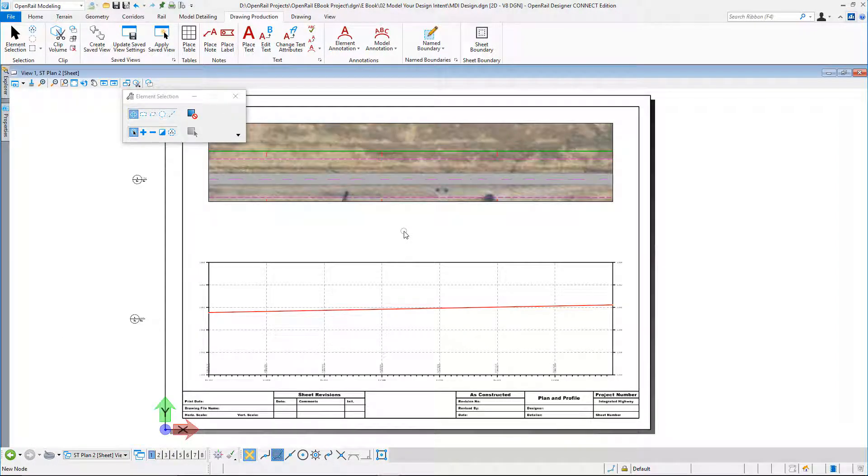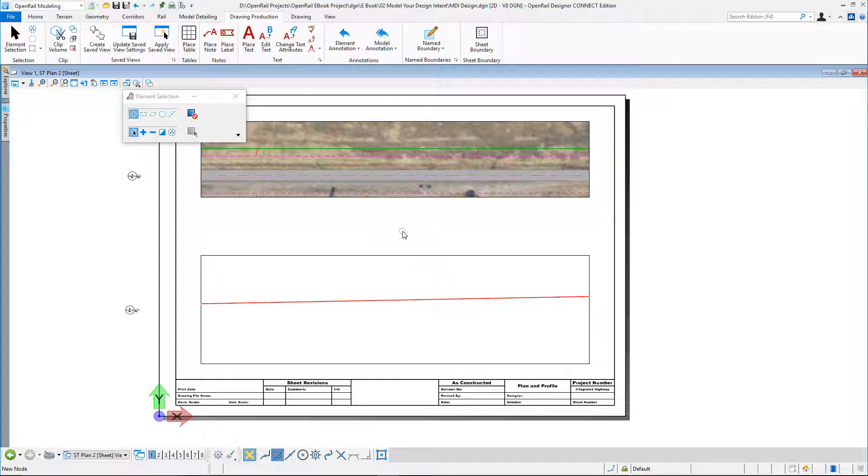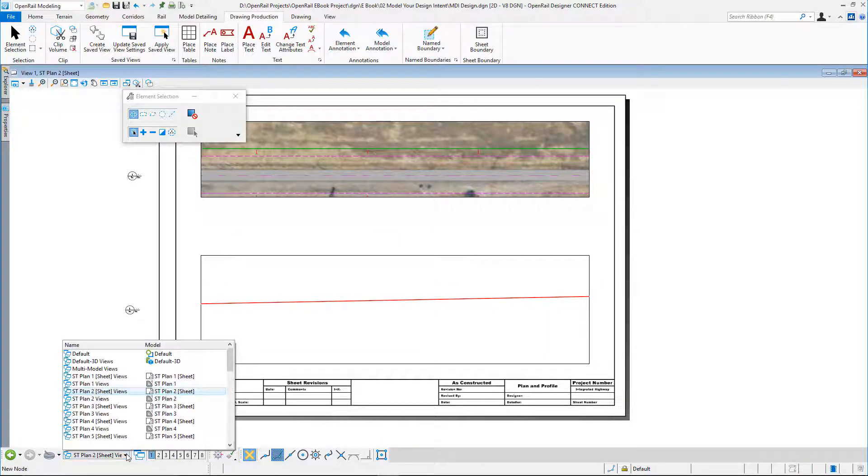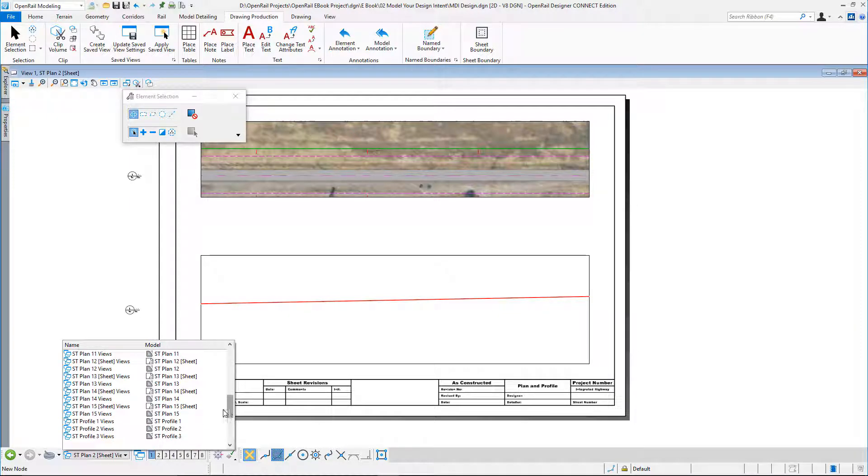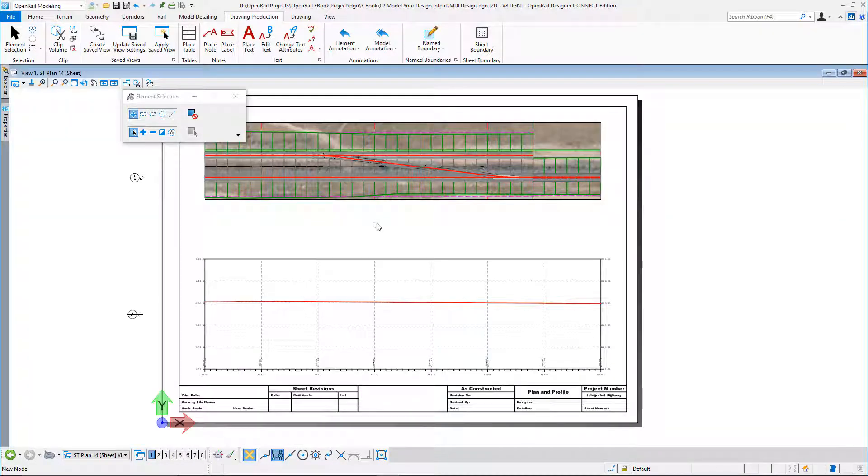I'm in sheet two. What if I want to annotate? Let's move forward to the sheet where my yard area is. Let's go and select sheet 14. We can see my plan and profile.